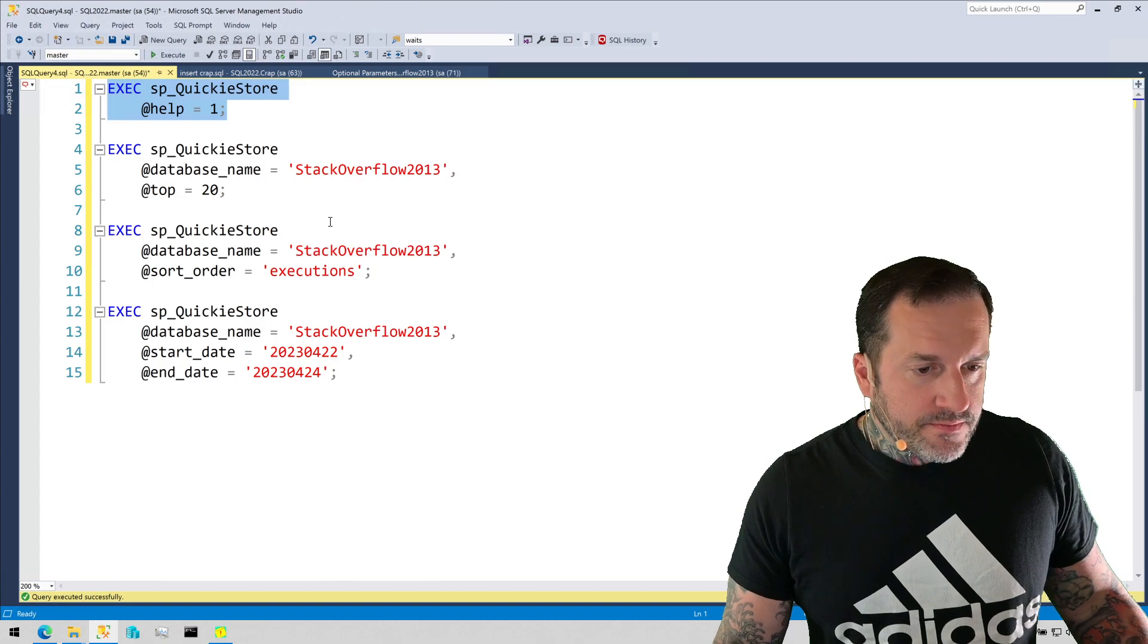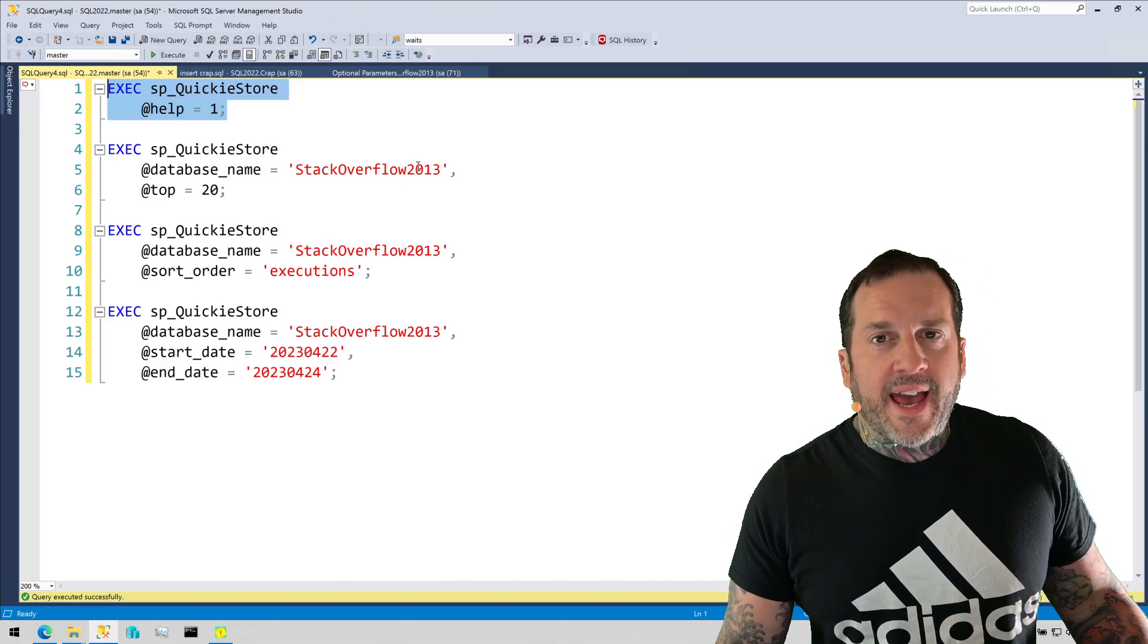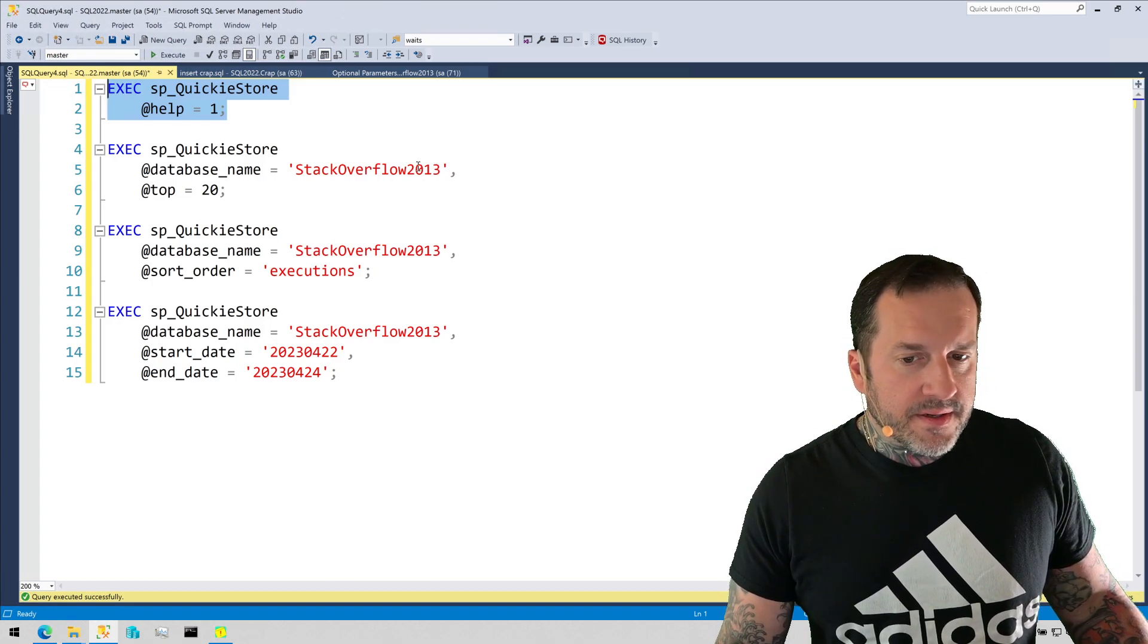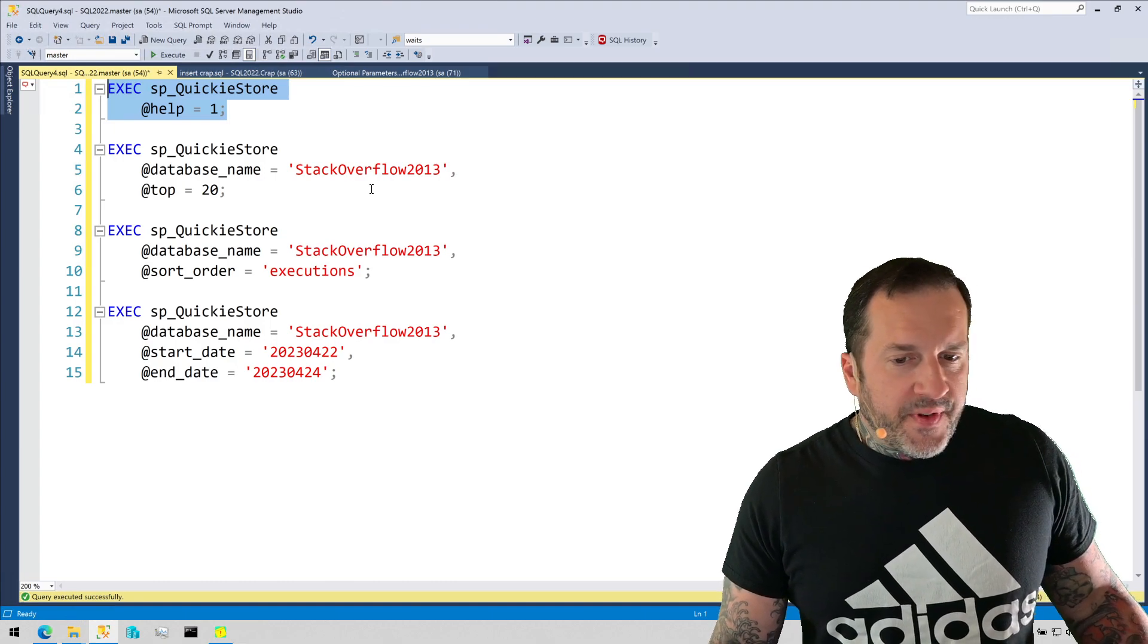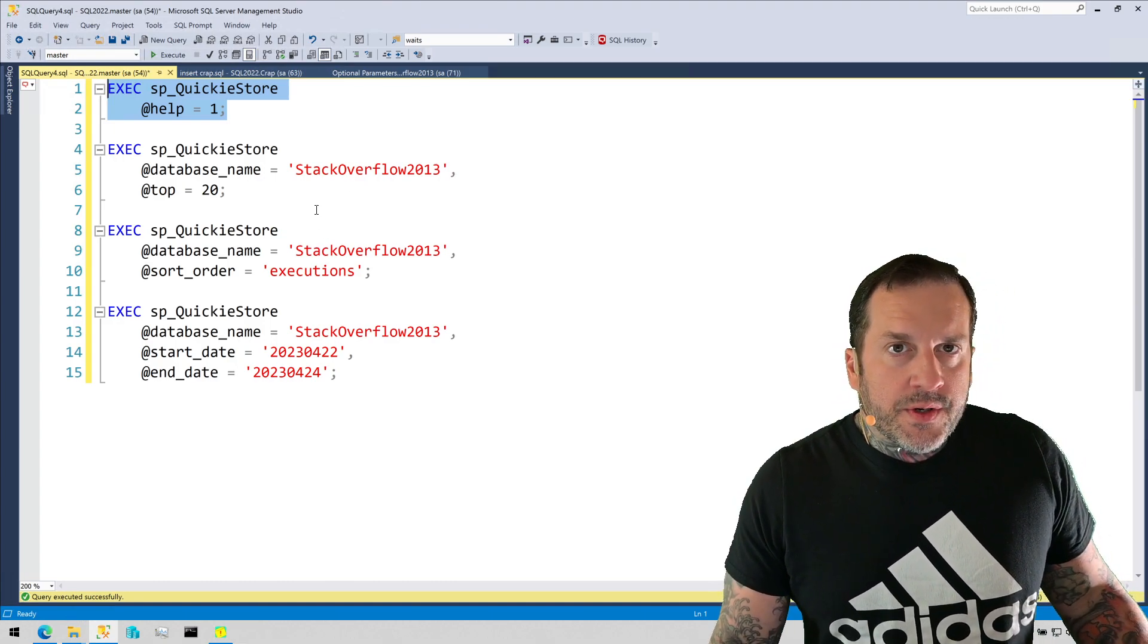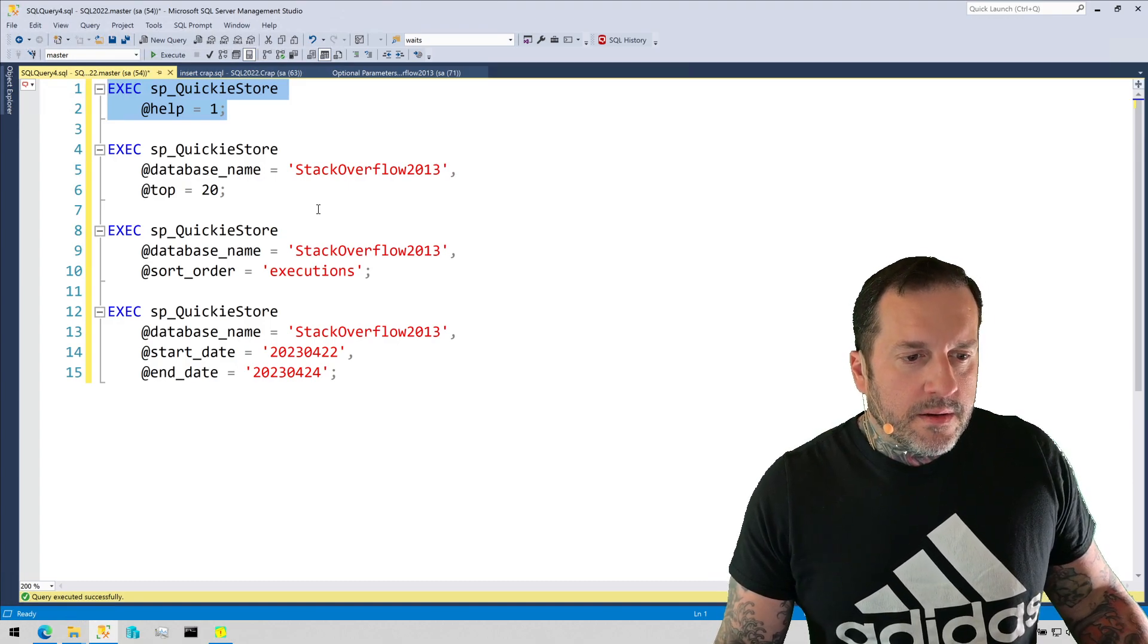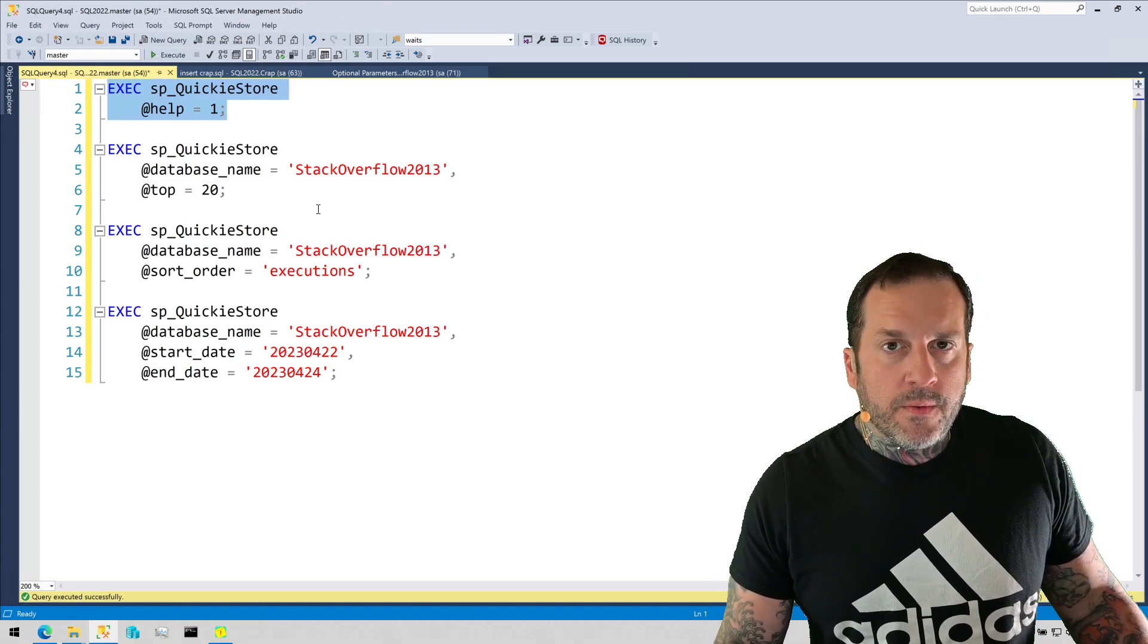I recently added a get all databases parameter to Quickie Store so if you want to scavenge all of your query store databases you can do that. So the first thing I'm going to show you is how you can change the number of queries to get sent back to you.